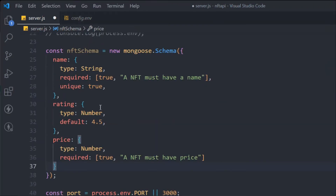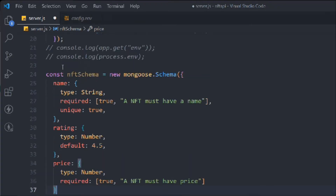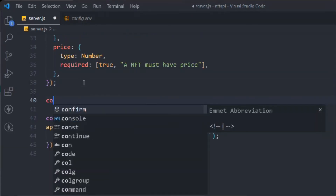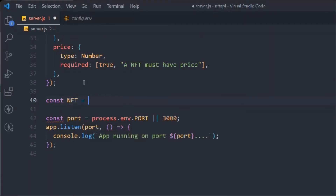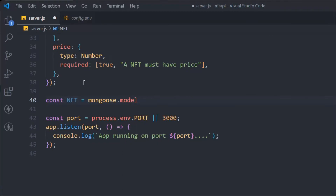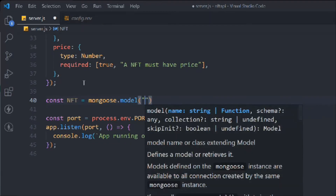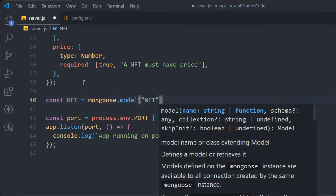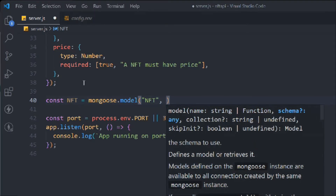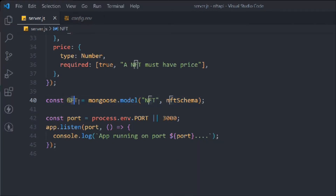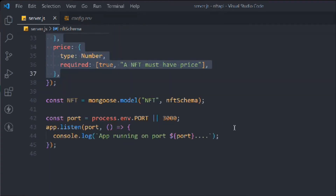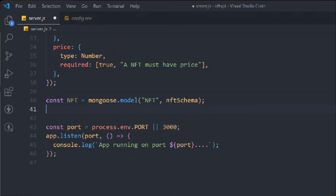Whatever you define in your schema, only that data will be stored in your database — the data goes through this schema and then gets stored. Our schema is now ready. To utilize it, we take another variable called nft and assign it mongoose.model(). This refers to the schema. The convention is to pass the model name as 'Nft' — matching your variable name in capital — and then pass the schema as the second argument.